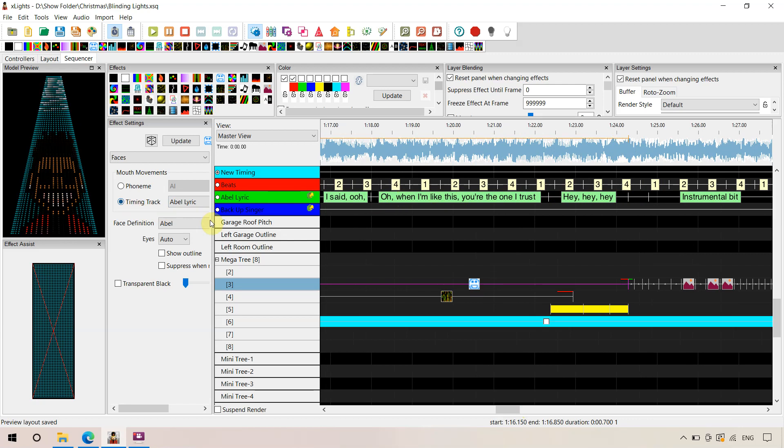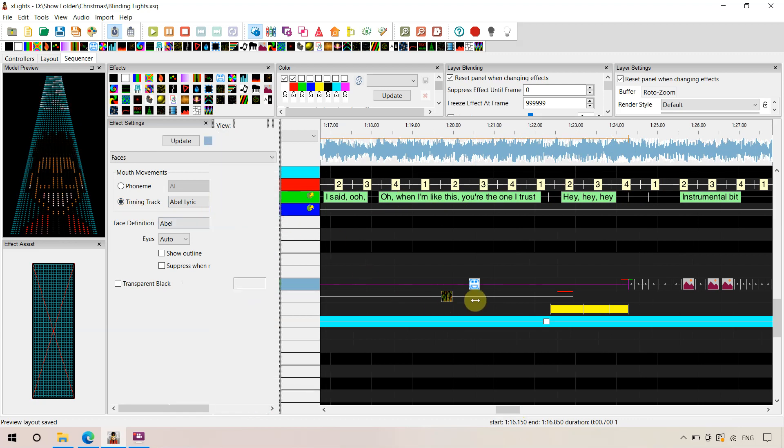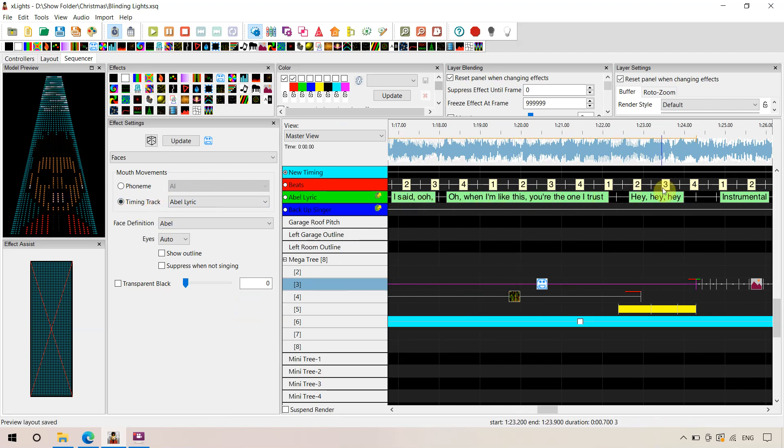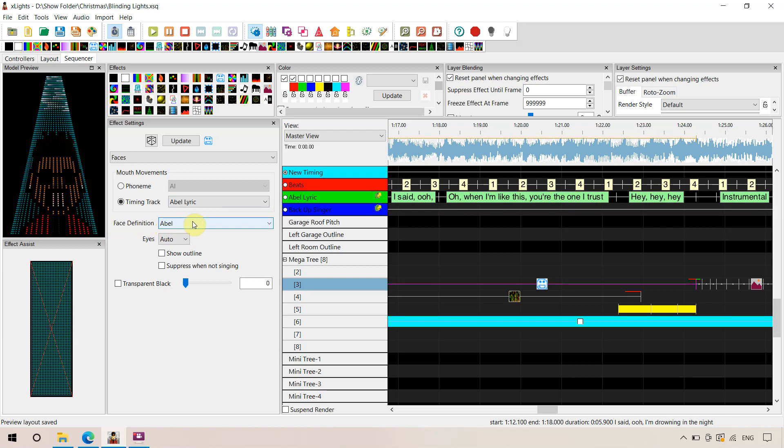But all those face movements now are lined up to these lyric tracks. So it's telling us this face is using timing track AVO lyric. That's all these ones here for the face definition AVO, because that's what we saved it the same.